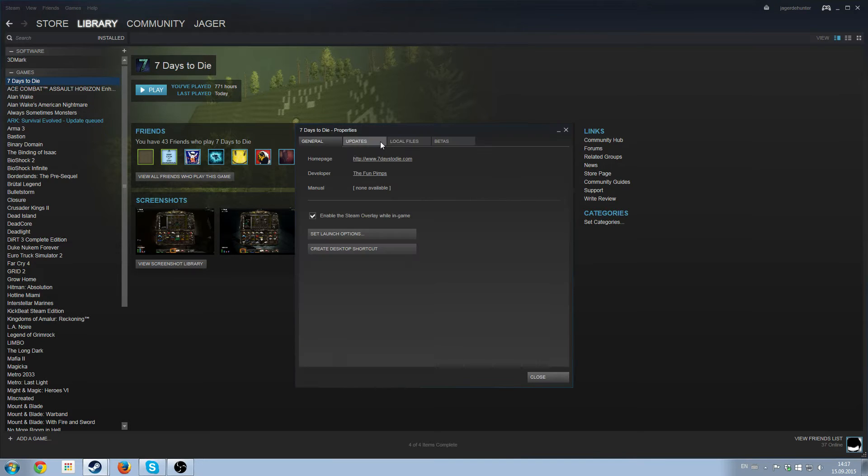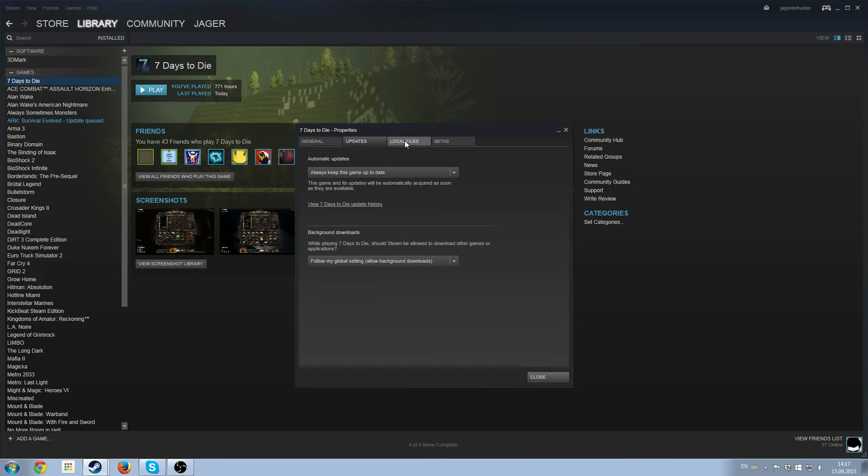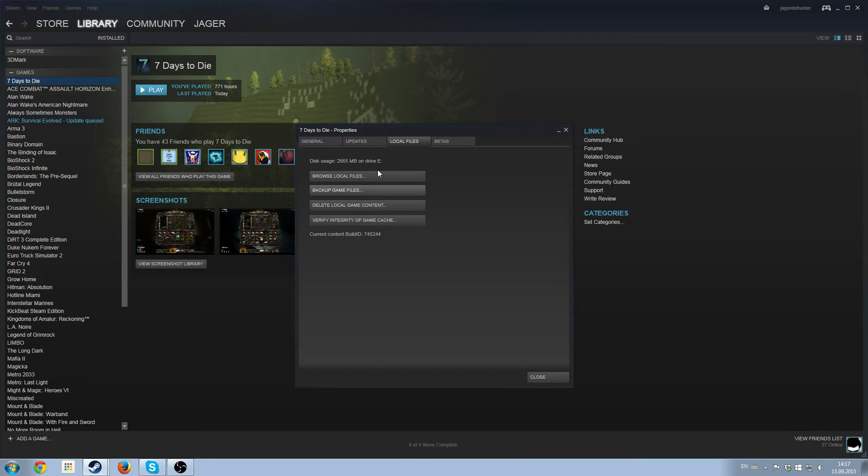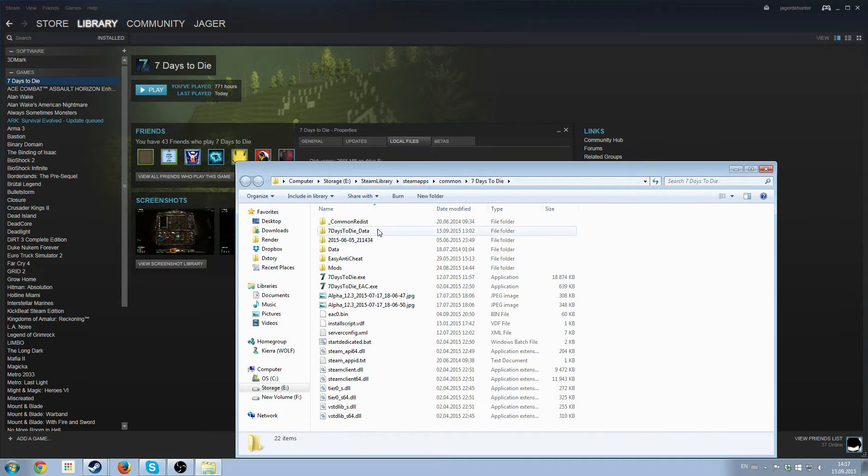The properties, updates—well, no—local files, browse local files.